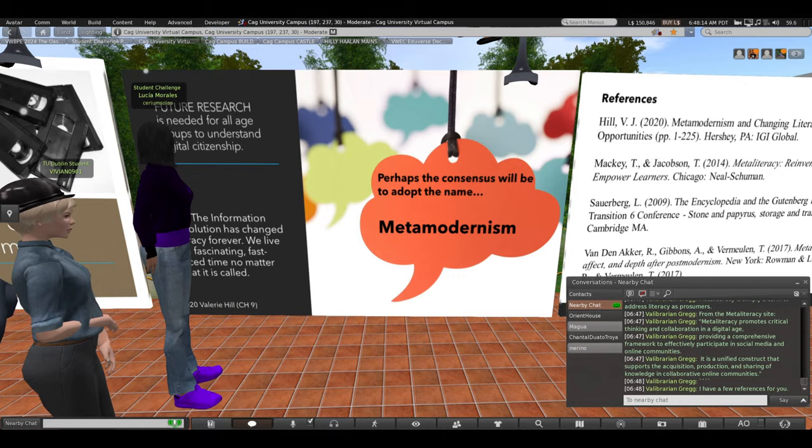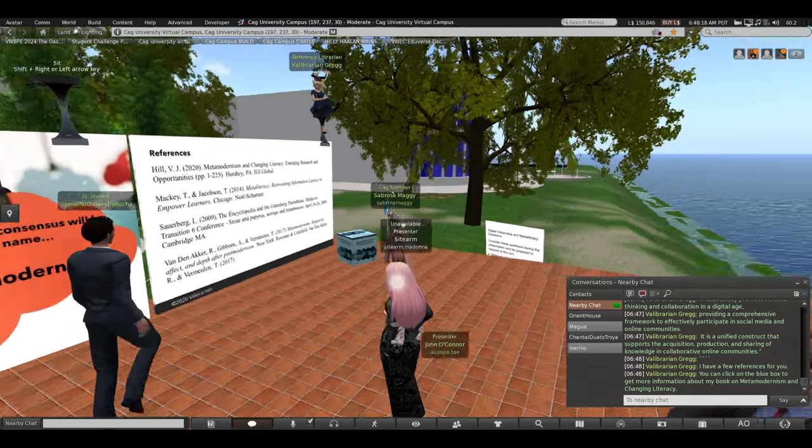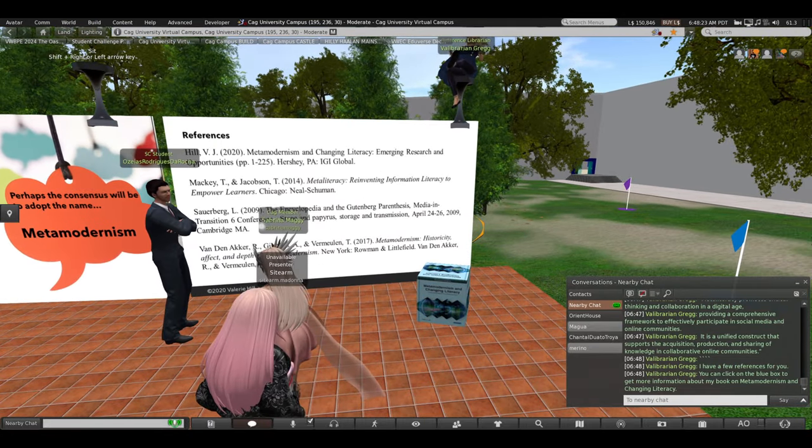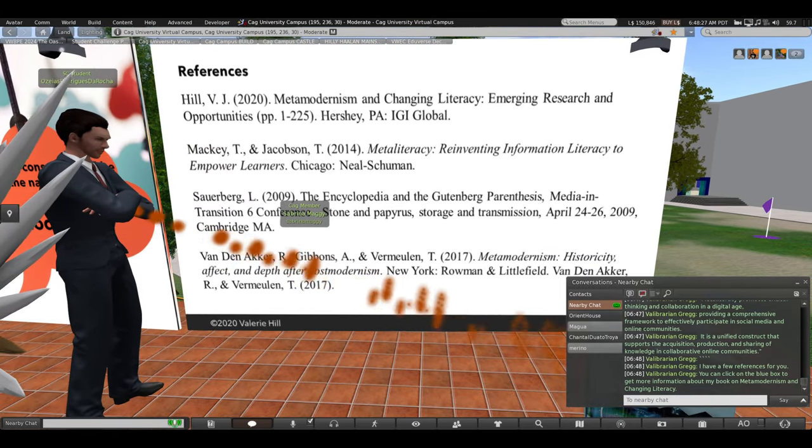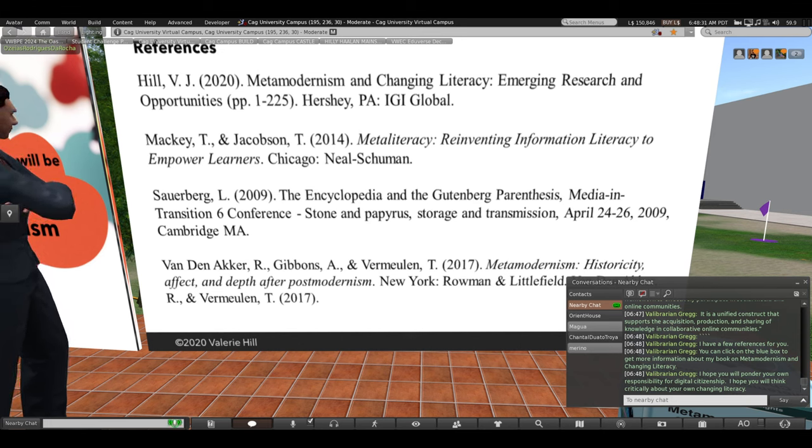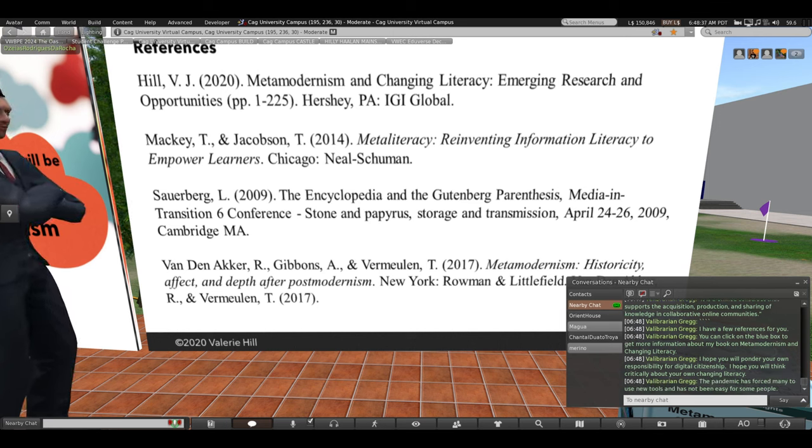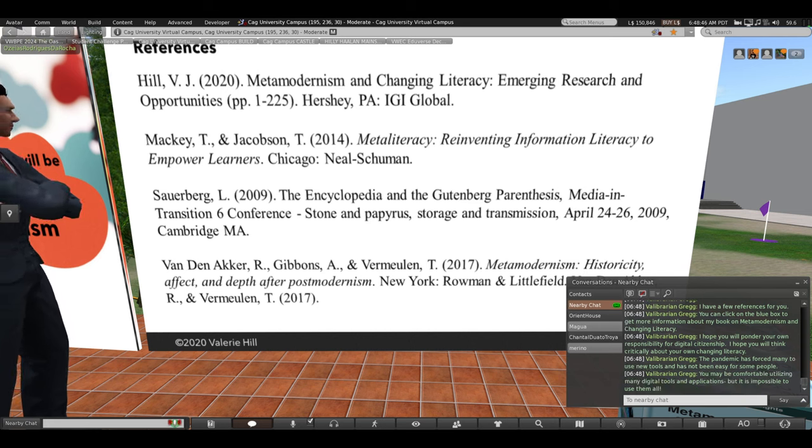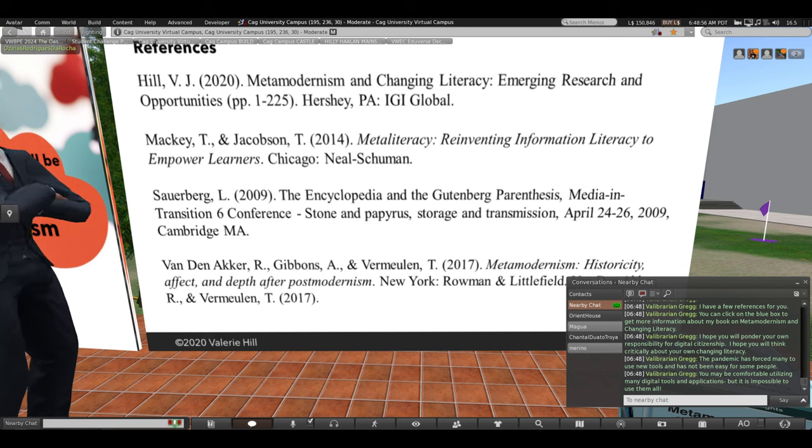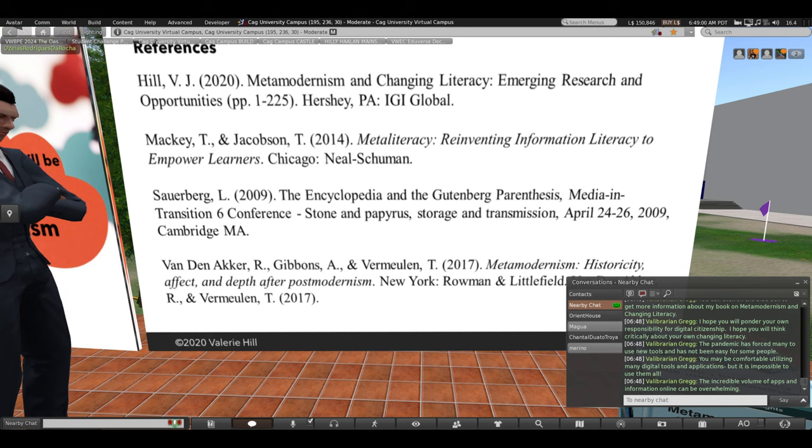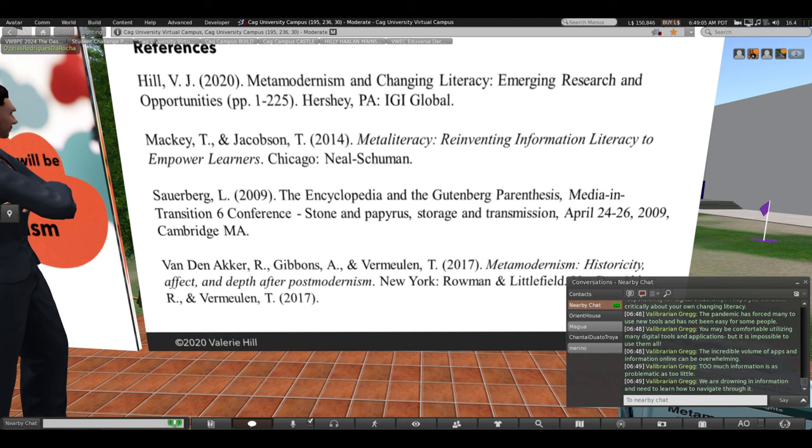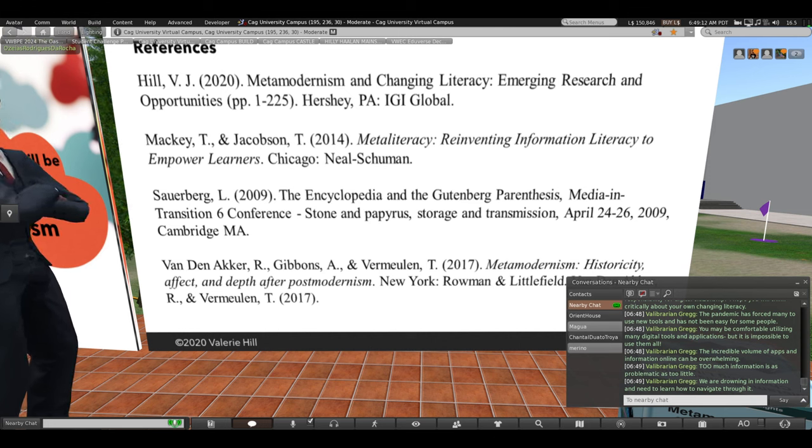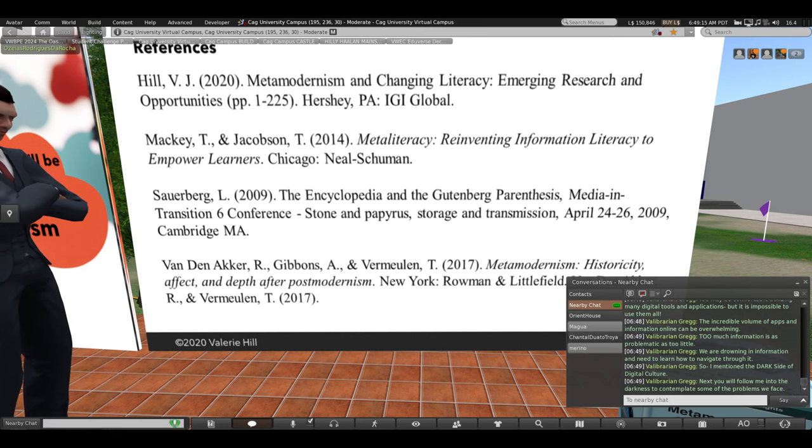I have a few references for you on this final slide here. And you can click on the blue box below if you'd like to get more information about my book on meta-modernism and changing literacy. And you can read the forward introduction. So I hope that you'll ponder your own responsibility for digital citizenship. I hope you will think critically about your own changing literacy and what that means. Most of you know that the pandemic forced so many of us to use new tools. And it's not been easy for some people. You may be comfortable utilizing many digital tools and applications, but it's impossible to use them all. The incredible volume of apps and information online can be overwhelming because too much information is just as problematic as too little. We're drowning in information and we need to learn how to navigate through it.